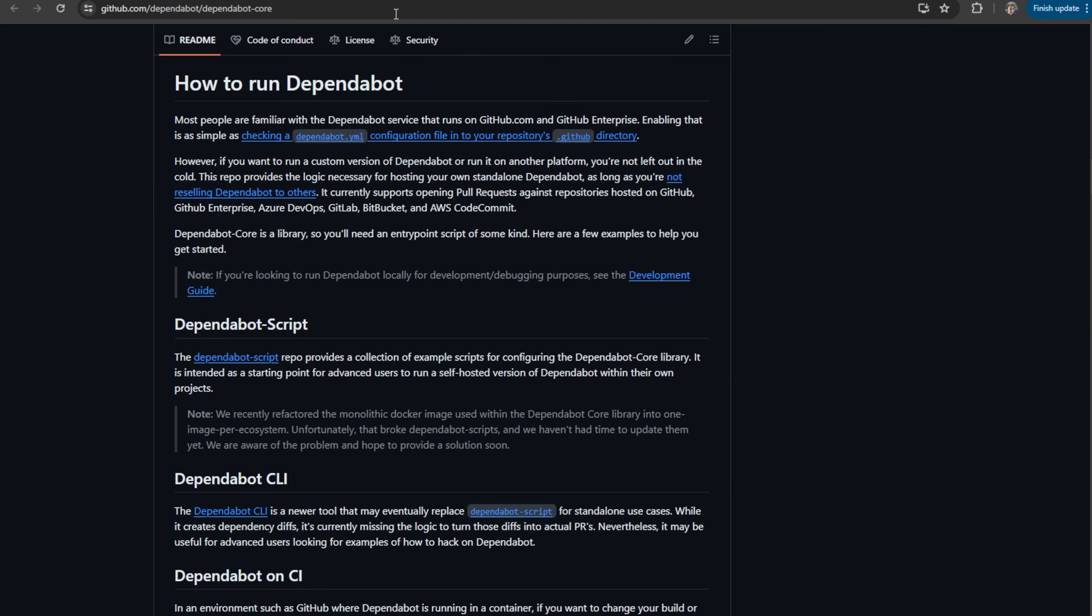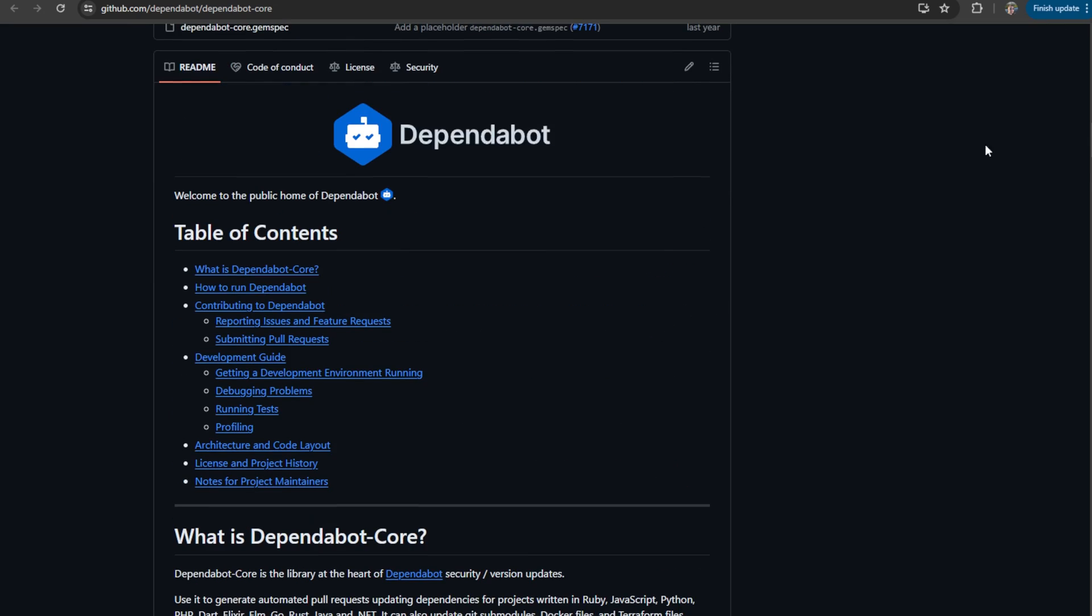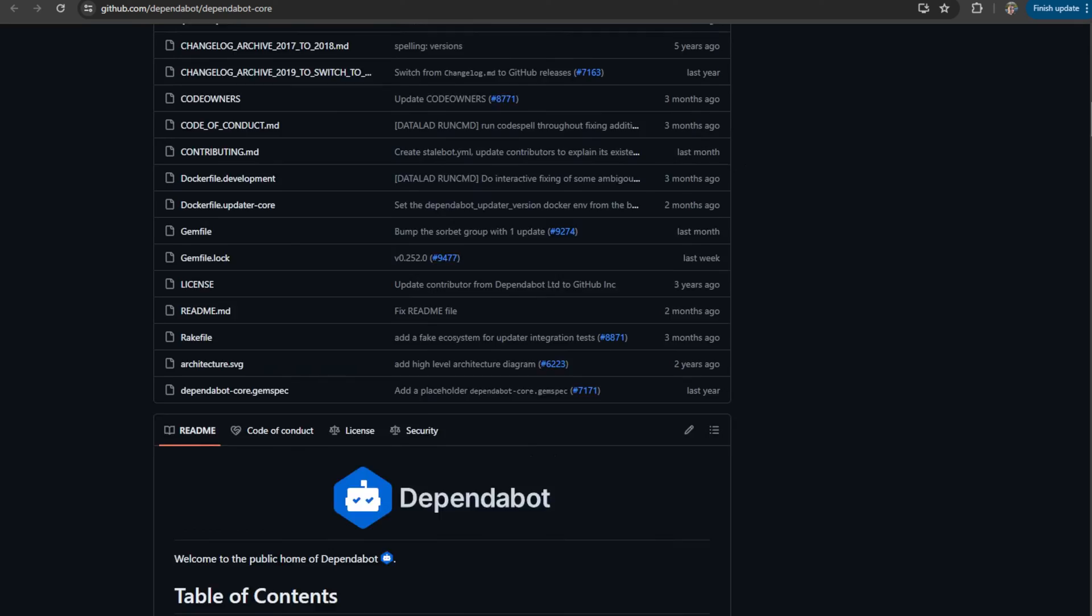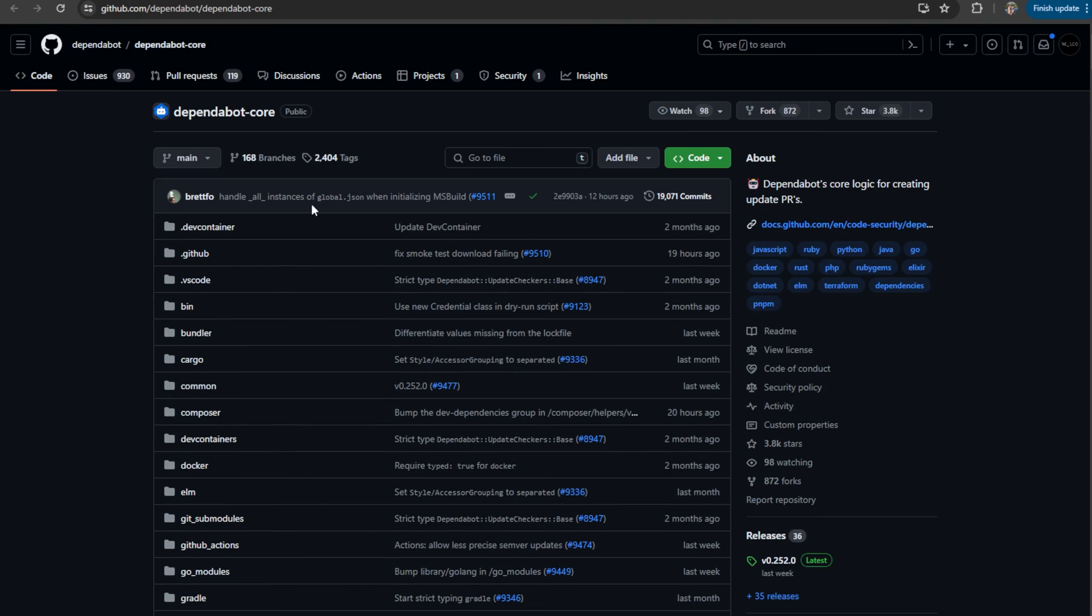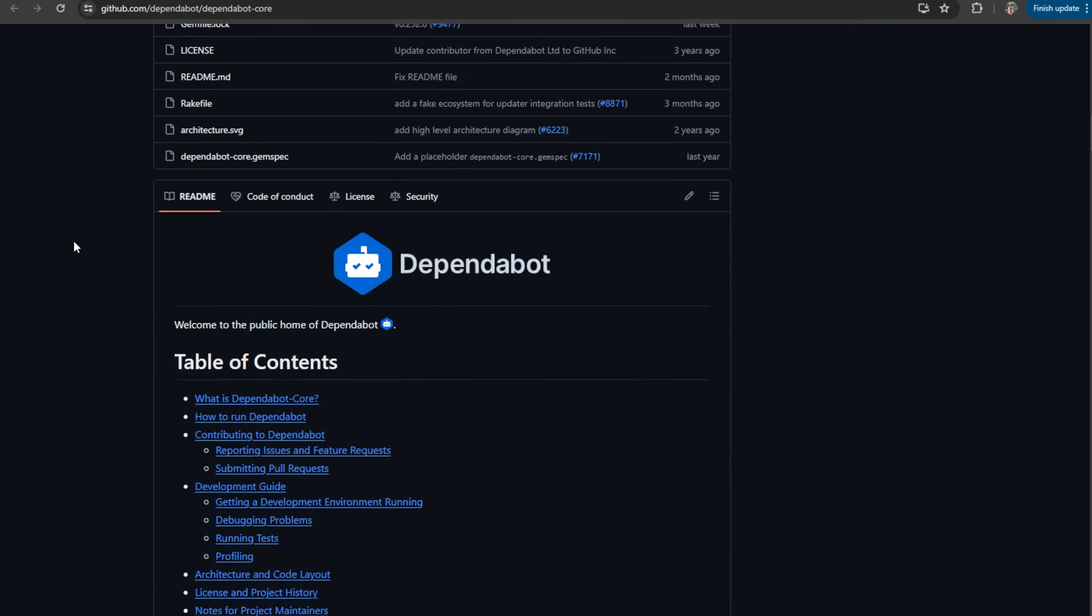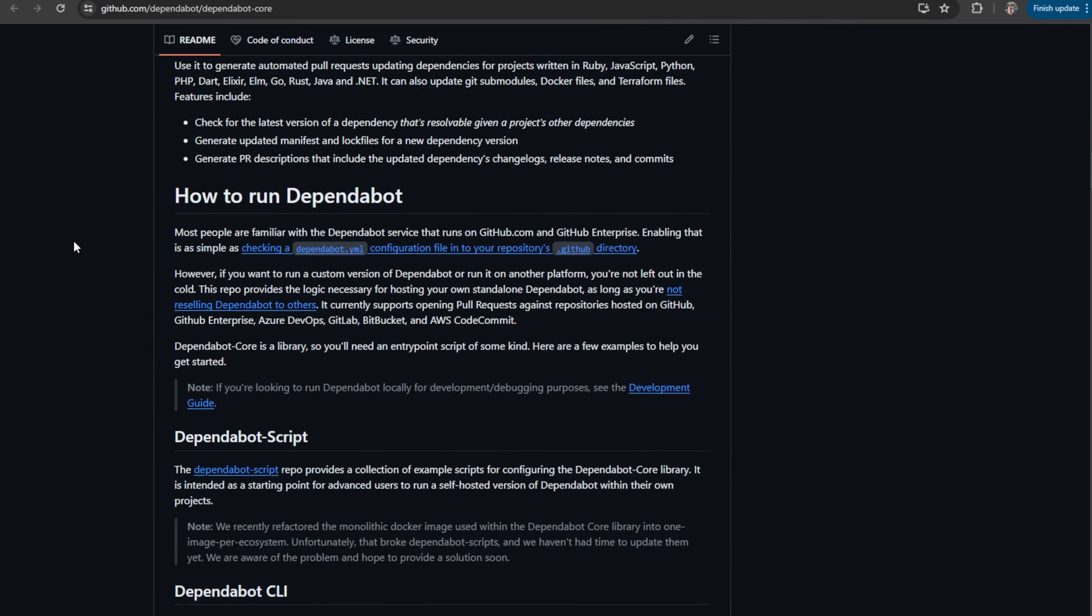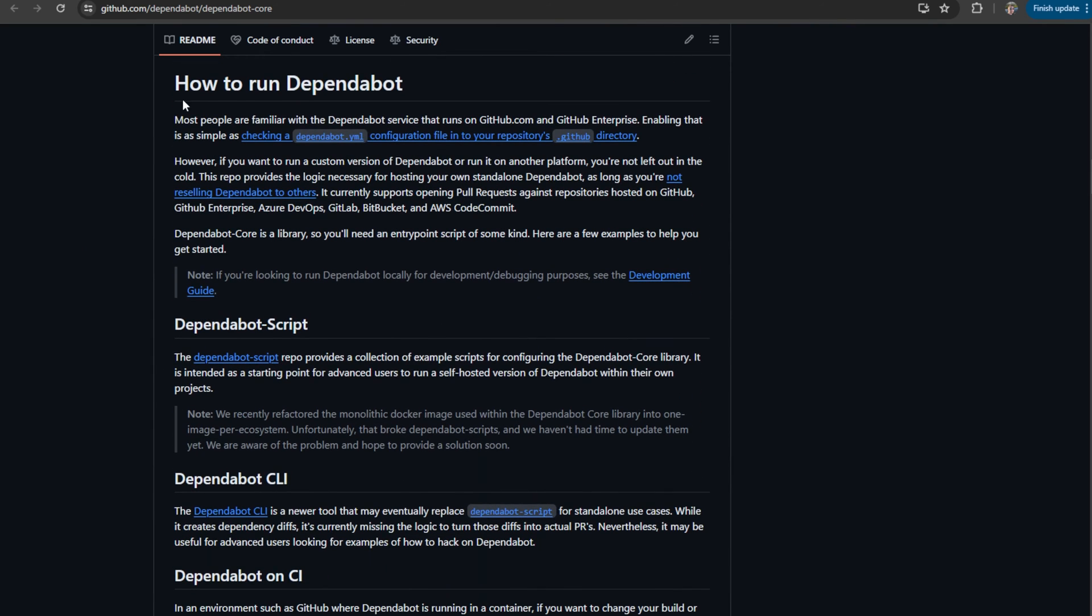But I would like to note that Dependabot at its core is run by Dependabot core. And if you look at the documentation on how to run Dependabot, it actually supports GitHub, GitHub Enterprise, Azure DevOps, GitLab,